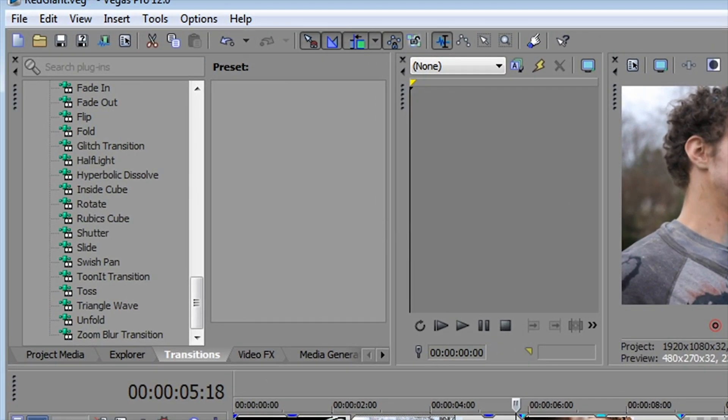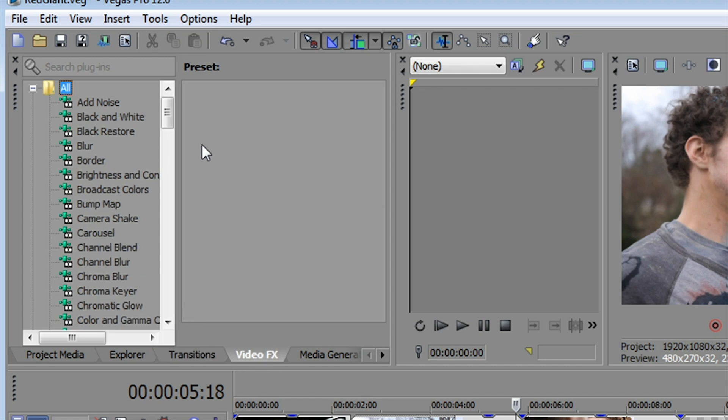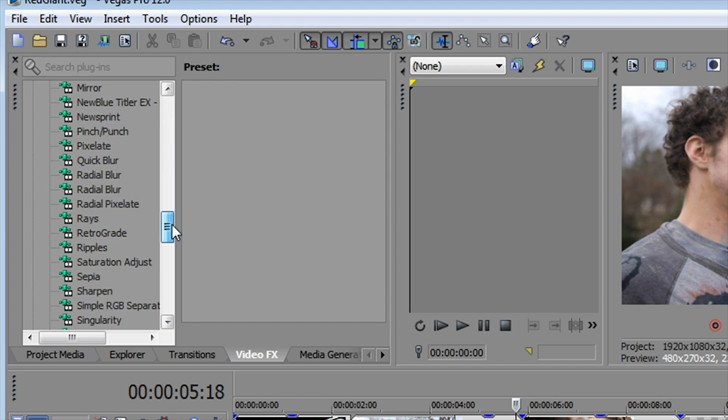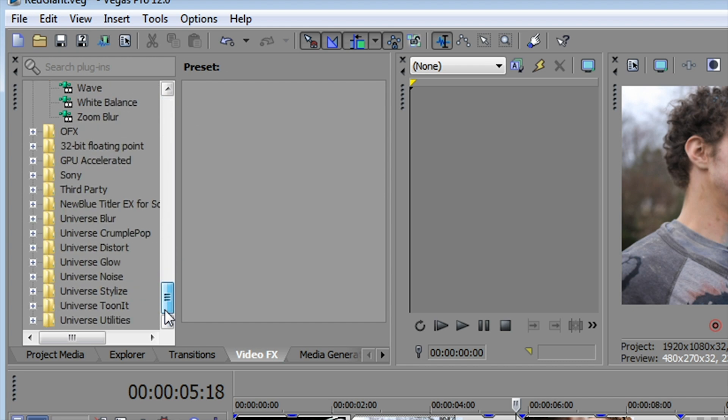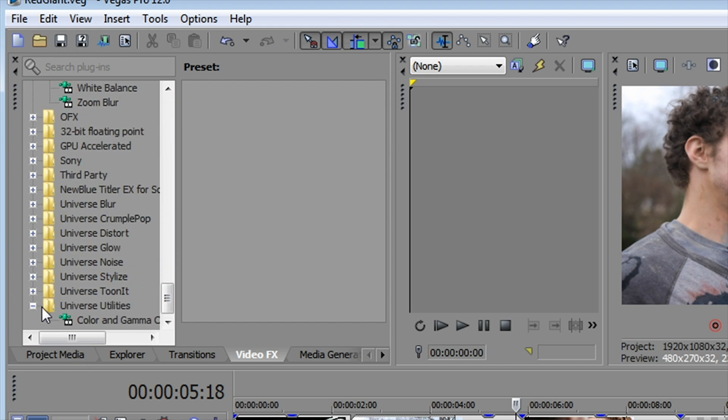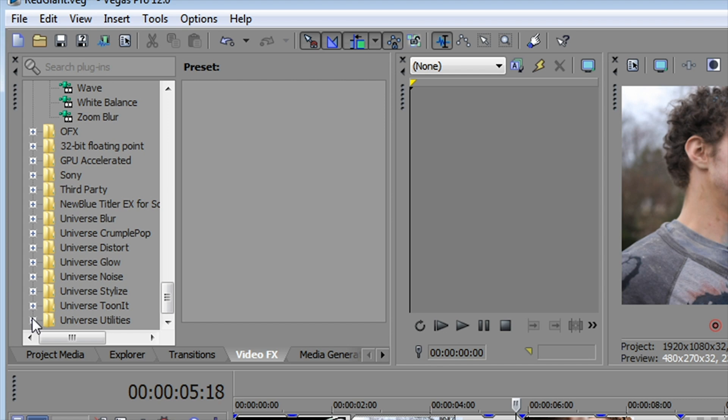In addition to these transitions, the program includes a number of video effects. So we can go over here to the video effects tab, and if I go down to the bottom, you can see we have inside here a number of folders. We'll just toggle a couple of them open.